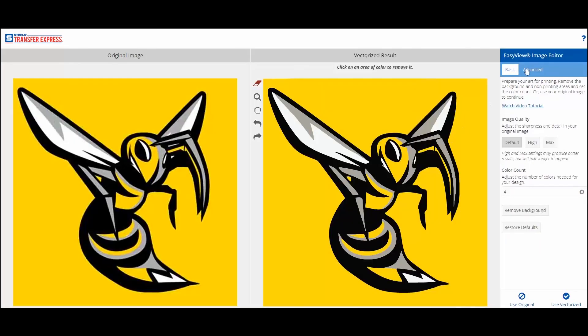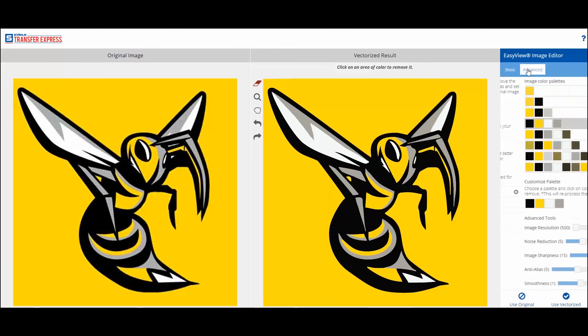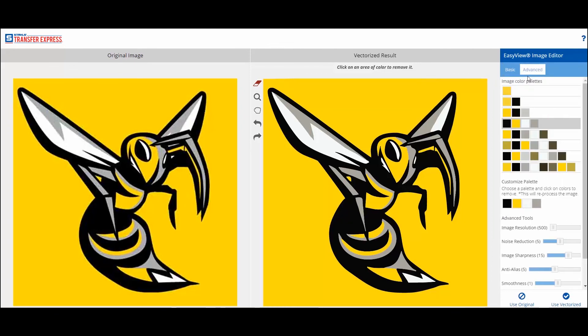Advanced users can use the Advanced tab to further select colors and refine the vectorized result with adjustment sliders. Happy Pressing!